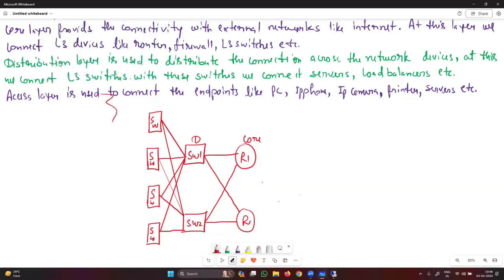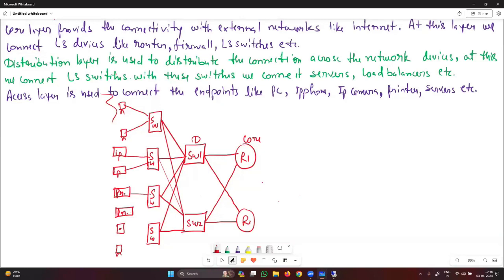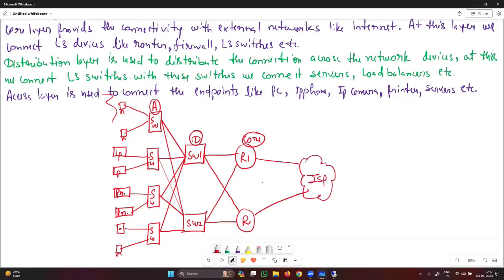This is how you connect your access layer switches with the distribution layer switches. Distribution layer switches can also be connected with each other. Here you connect your endpoints — PCs, IP phones, IP cameras, printers — and you can also connect servers at the access layer. The routers at the core layer will be connected with the internet or an internet service provider ISP.